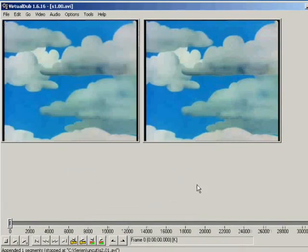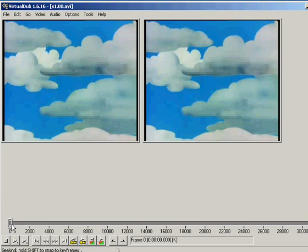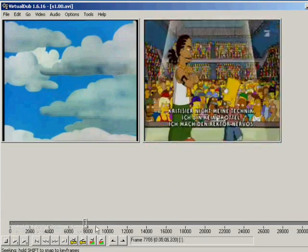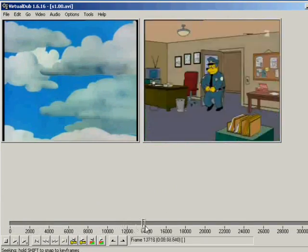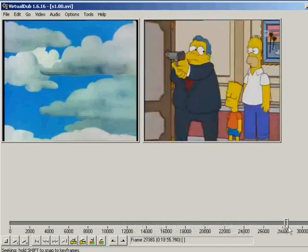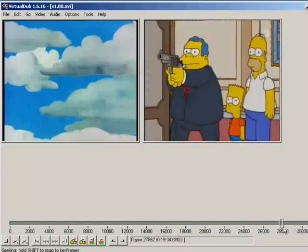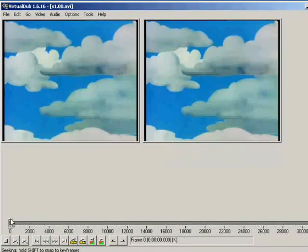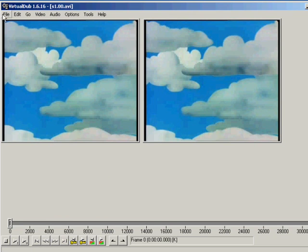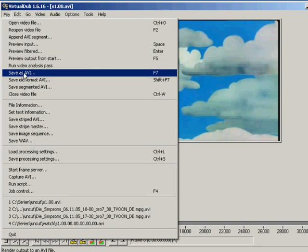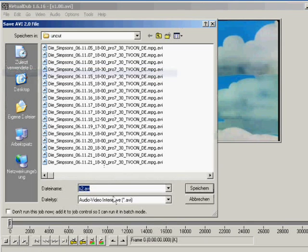And you don't have any crap in your movie. So just save it. Save as AVI. Name it. And press save.